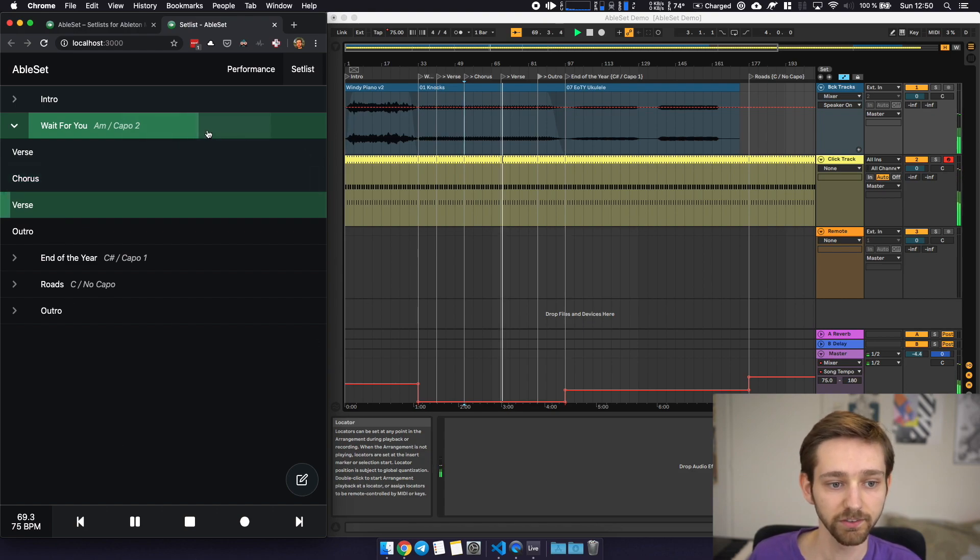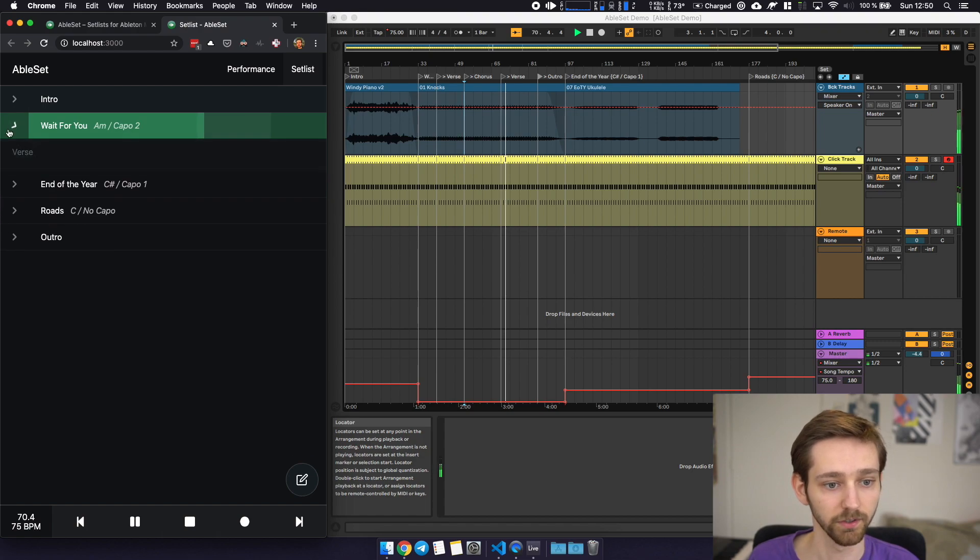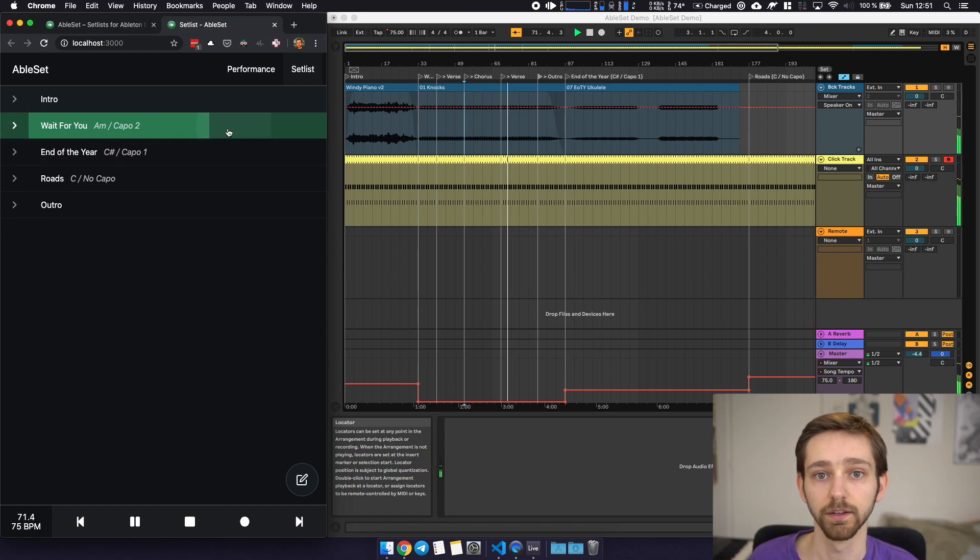What you can also see is that Ableset marks the section in your playback bar so you can easily see where you're currently at inside of a section.